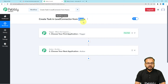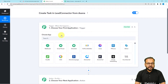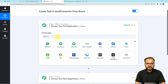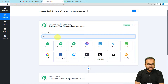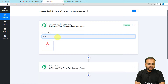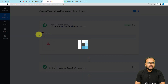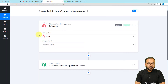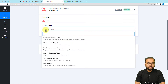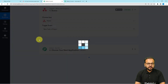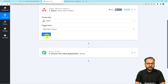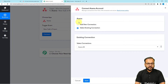In our use case, we want that whenever we create a task in Asana, the same task will be created in Lead Connector as well. So here, the trigger application would be Asana, and the trigger event would be 'New Task in Project'. I'm going to select that trigger event now.